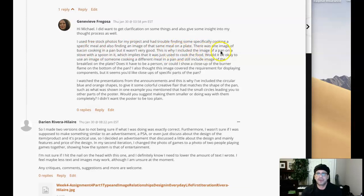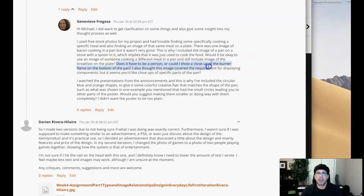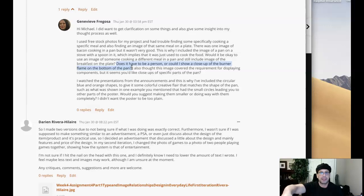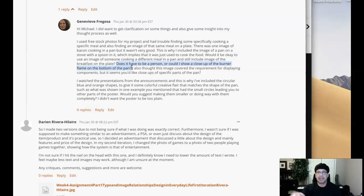There was an image of bacon cooking in a pan — it wasn't very good. This is why I included an image of the pan on a stove with the spoon in it, which implies it was just used to cook the food. Would it be okay to use an image of someone cooking a different meal? Yes, of course, and still include the image of the breakfast on the plate. Absolutely. Does it have to be a person or can it show a close-up of the burner? Don't forget one of the requirements is someone interacting with the pan, which implies a human being. You can include a hand holding a frying pan — it doesn't have to be a whole human being. Even a hand, or the tips of fingers holding a spoon.